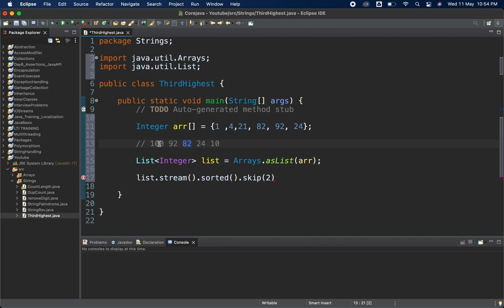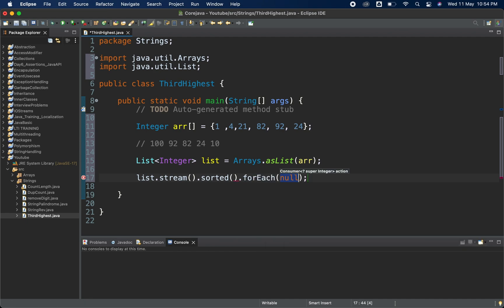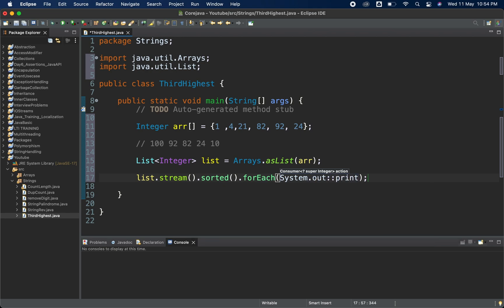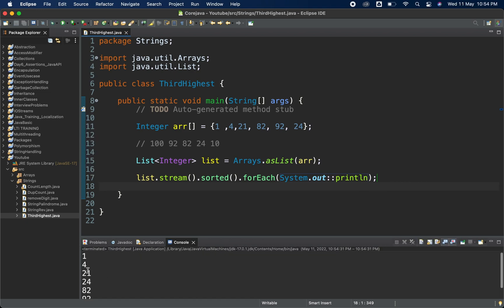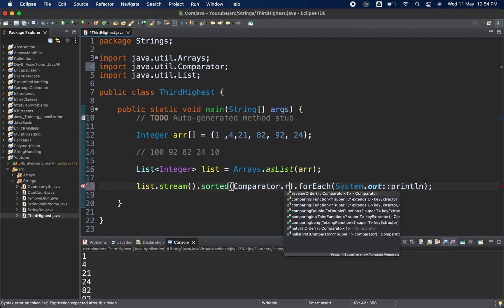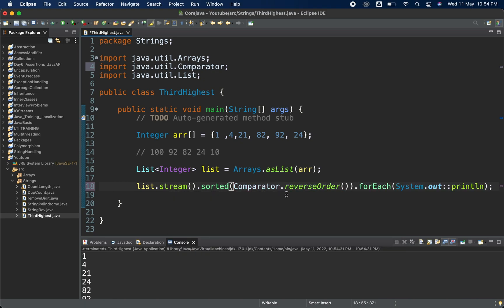So what we have to do is get the data in reverse order. Let me first show you what sorted() gives us — I'll apply sorted() and print it. See, currently it is printing in ascending order. But as I explained, we need it in descending order. In sorted() we can pass a Comparator. Comparator has one method called reverseOrder(), and this will give the values in reversed order. Now we are getting them in descending order.